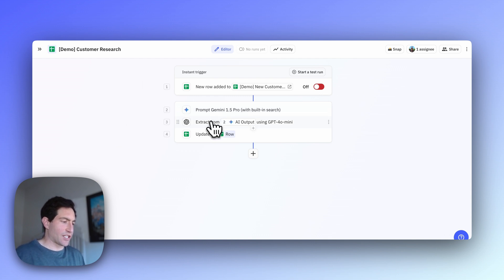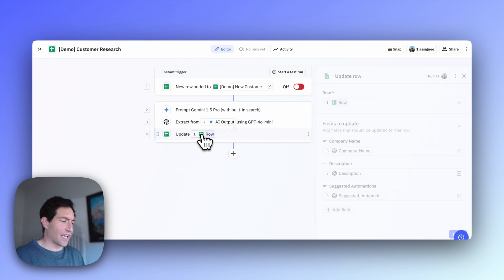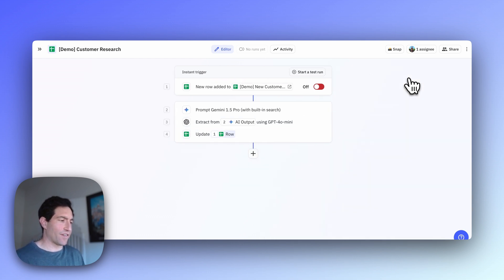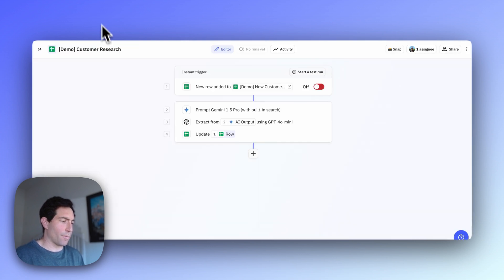It's going to extract the key information from Gemini's web research into structured fields that it can then write back into the spreadsheet row and give us the nice final output of the fully populated row.